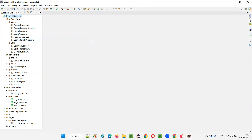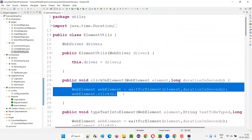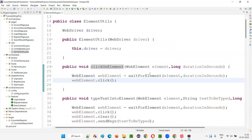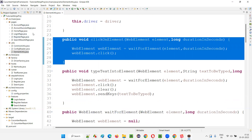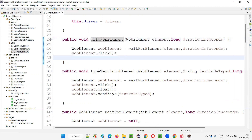Apart from that, we have element utils also created under the utils package. To make operations like clicking on elements work more seamlessly — instead of writing driver.findElement().click() directly — we wait for the element and then click. Such utility methods are element utils methods, and they will be called from the page classes. Whenever someone clicks on an element in a page class, we call the clickOnElement method from element utils, passing the web element and waiting time.